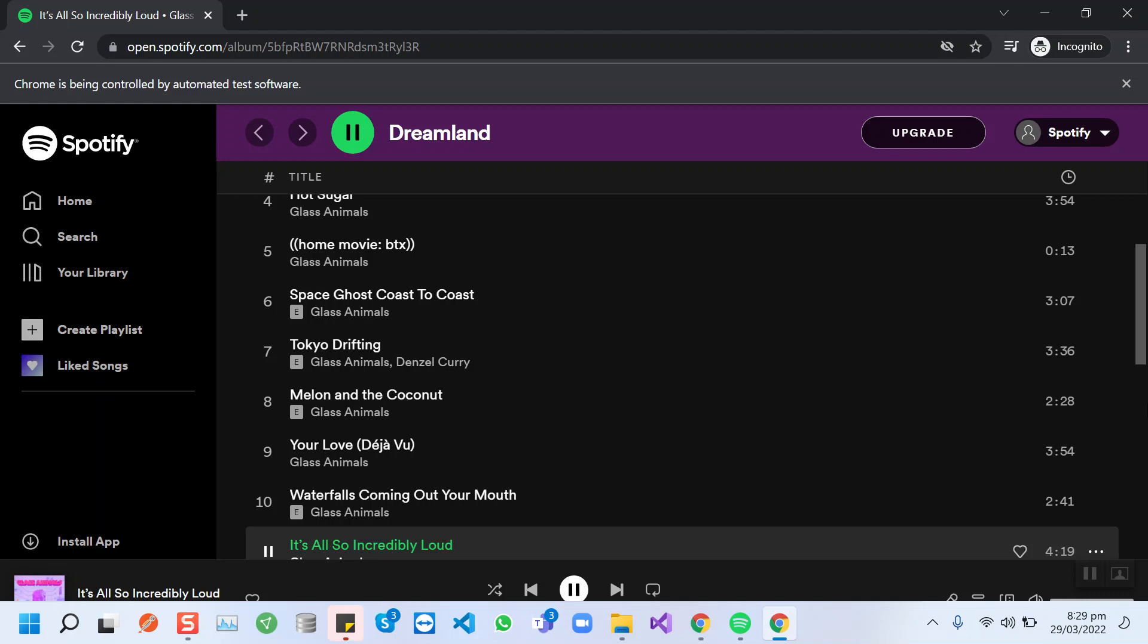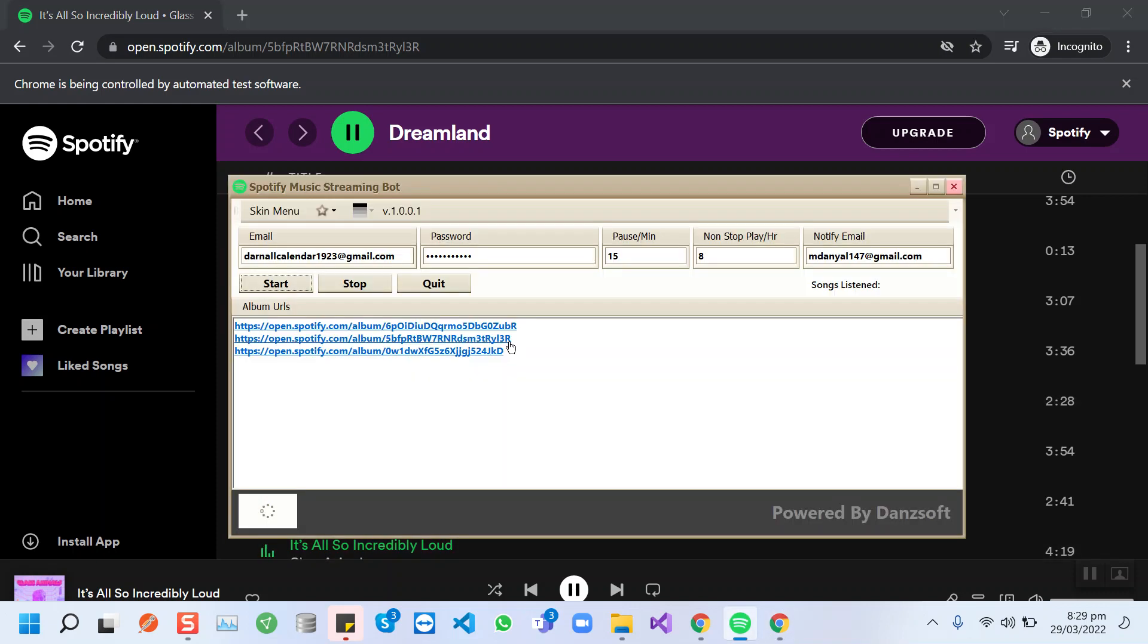When our bot completes streaming this song, it will again choose a random song from this list and play it. When it completes all the song streaming in this album, it will navigate to the next album URL from the bot and then do the same process.